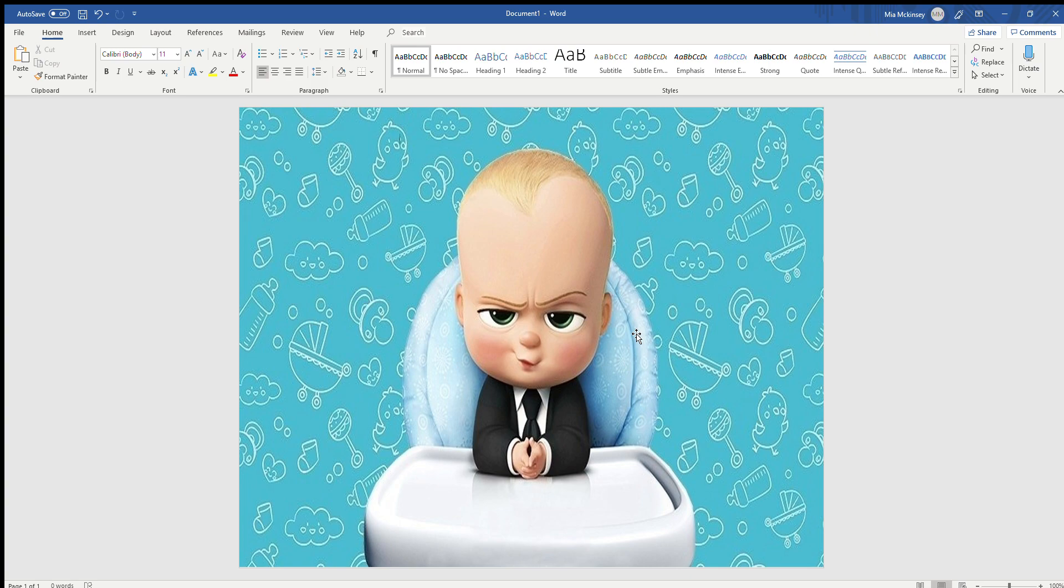If you can make a document in Word, you can make a chip bag. Any questions, comments, or concerns, leave them down in the comment section and I'll get back to you as soon as possible. You guys have a good one.